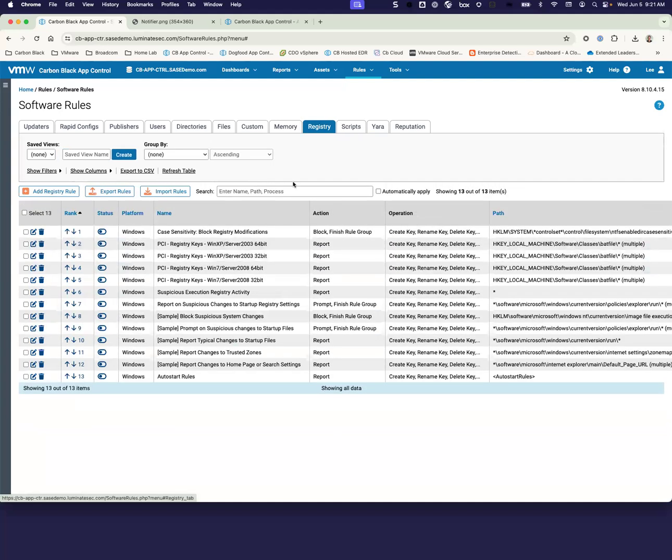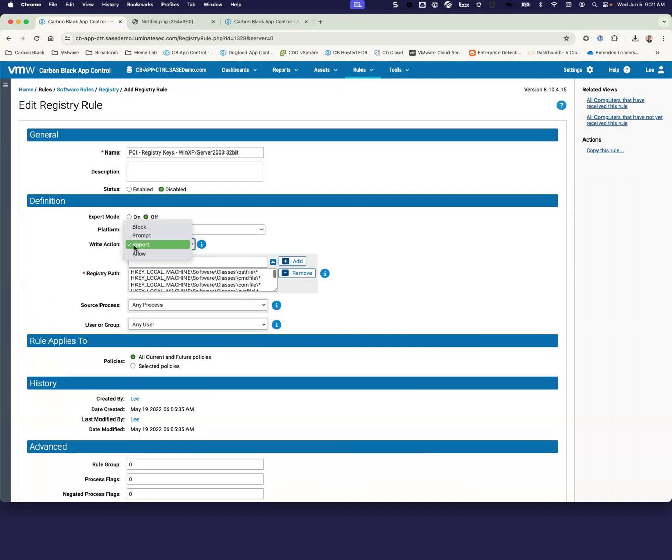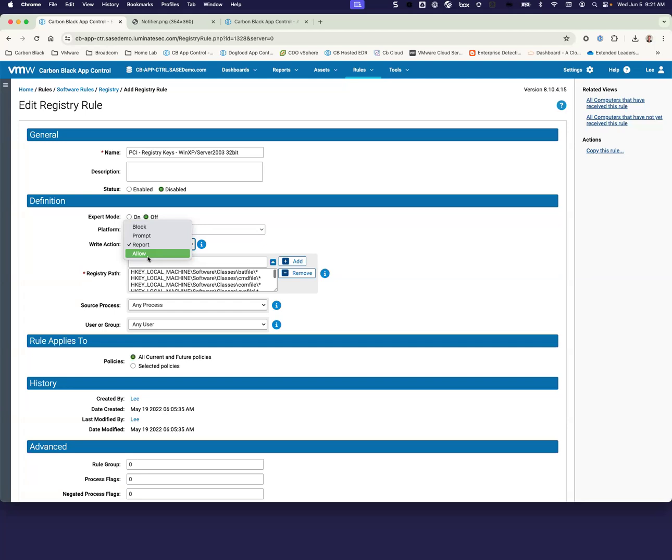In addition to file executables, we can also take a look at registry settings. One of the areas that attackers like to do is use registry to be able to maintain persistence and use for some other malicious behavior. So we're able to really lock down the registry. We have the ability to either report, prompt like we did with our medium enforcement or also block. So in addition to blocks, we might need to do an allow ahead depending upon how we're locking down the environment. But we give you a very feature-rich way to enable protection around your registry rules.